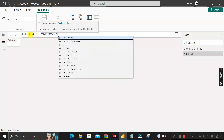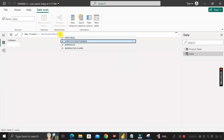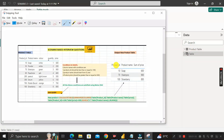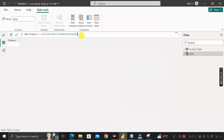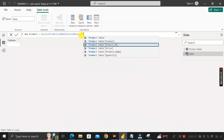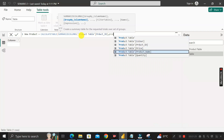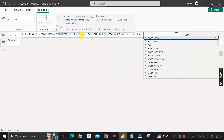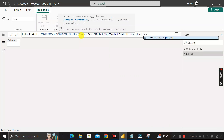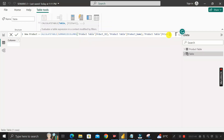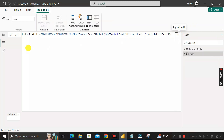Inside SUMMARIZECOLUMNS, enter the three columns we need from the product table: 'Product[Product ID]', comma, 'Product[Product Name]', comma, then 'Product[Price]'. These are the three columns needed in the output. Close the bracket, give a comma, and now we need to write the filter conditions.